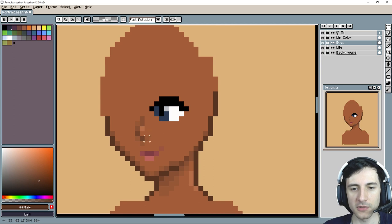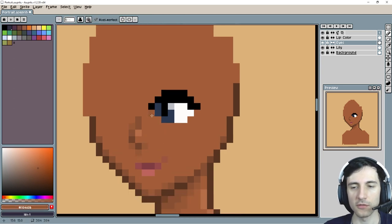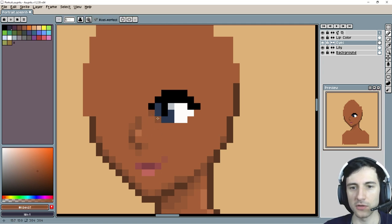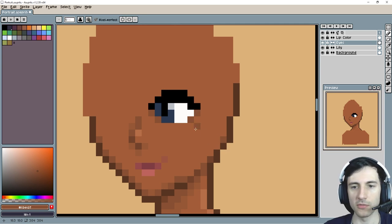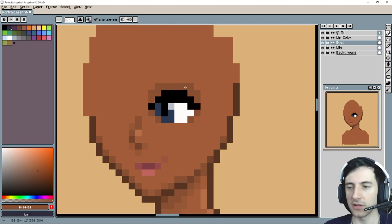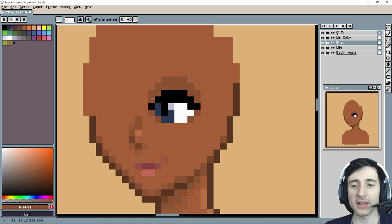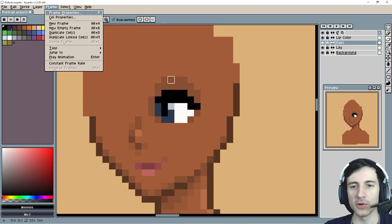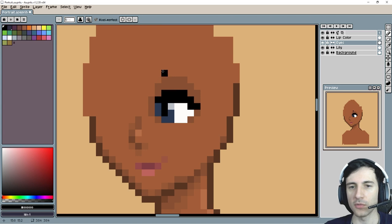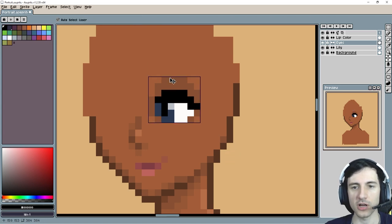Something ConcernedApe does that makes a lot of his pixel art look good is he uses a lot of gradients. To smooth this eye, what we can do is add a pixel here, here, here, and here — it kind of makes the eye look a little bit rounder. I love this technique. ConcernedApe also adds some shading above the eye; I haven't really seen this done too much but I really like this look. A quick way to make the eye look a little bit smaller is just remove this one pixel right there.